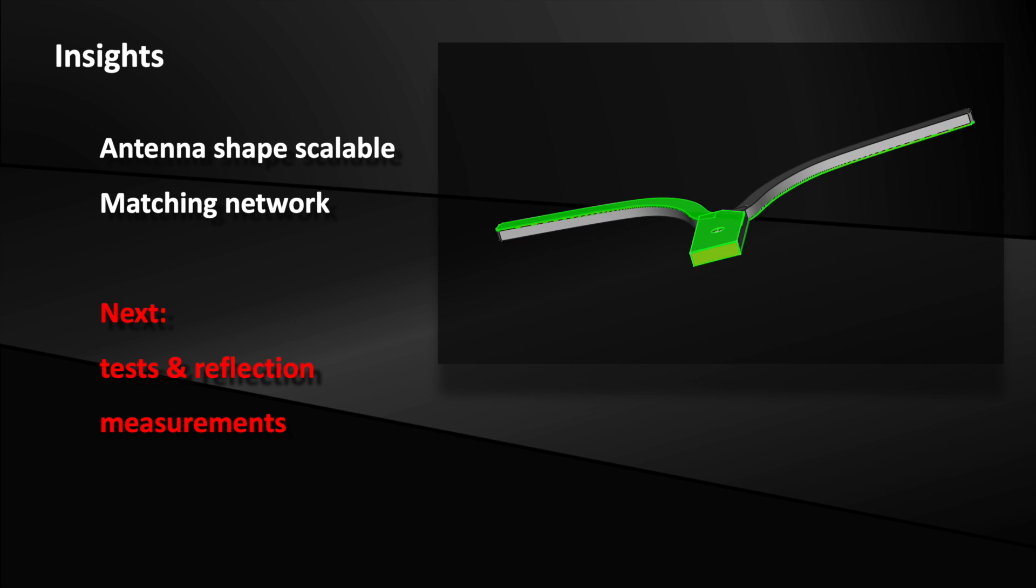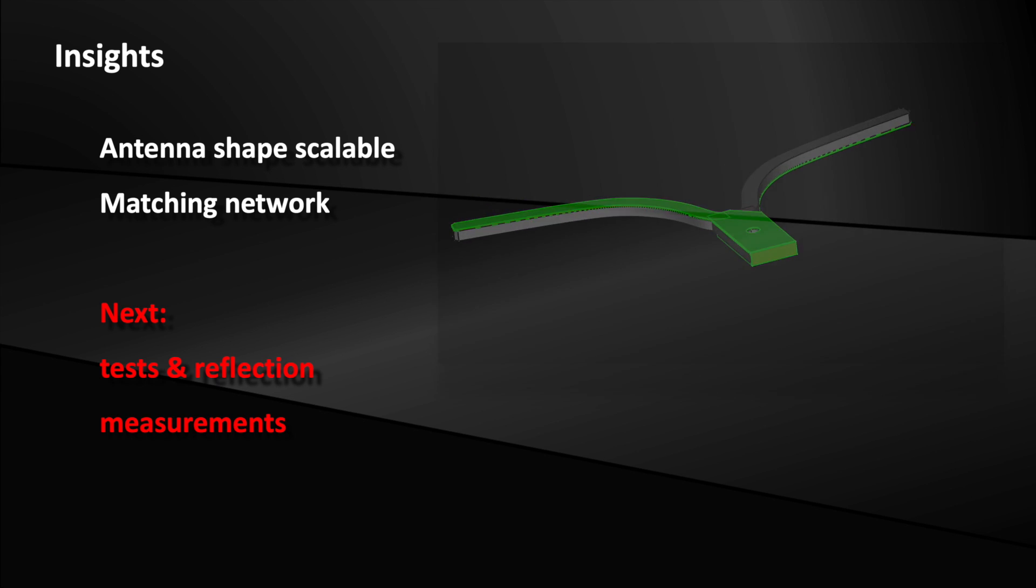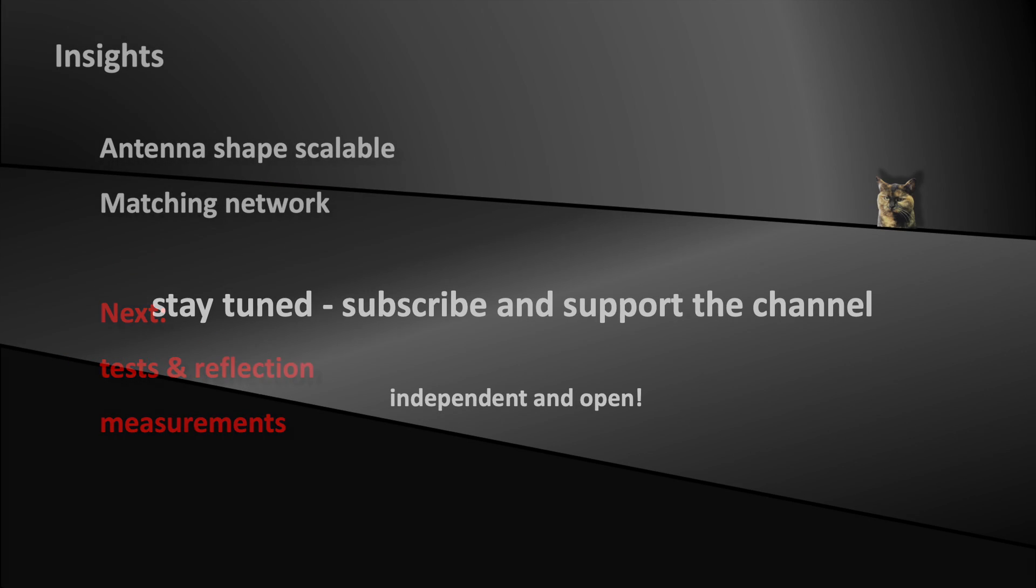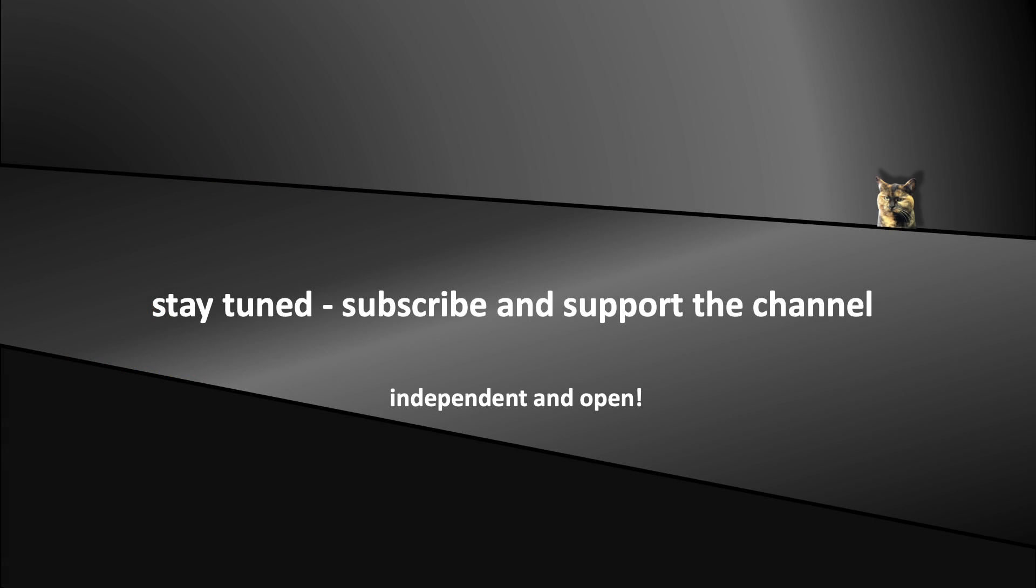So, more on the topic soon on this channel. Now stay tuned and don't forget to support the channel. See you soon in the coming episodes.